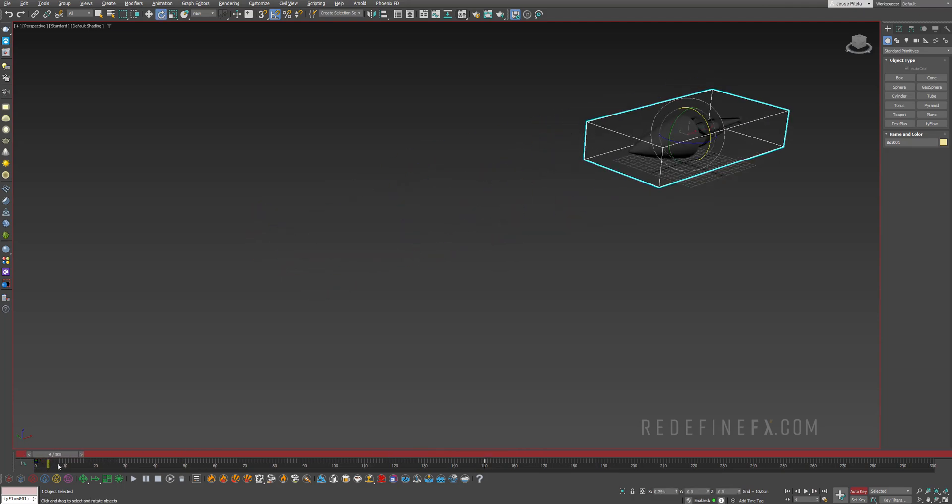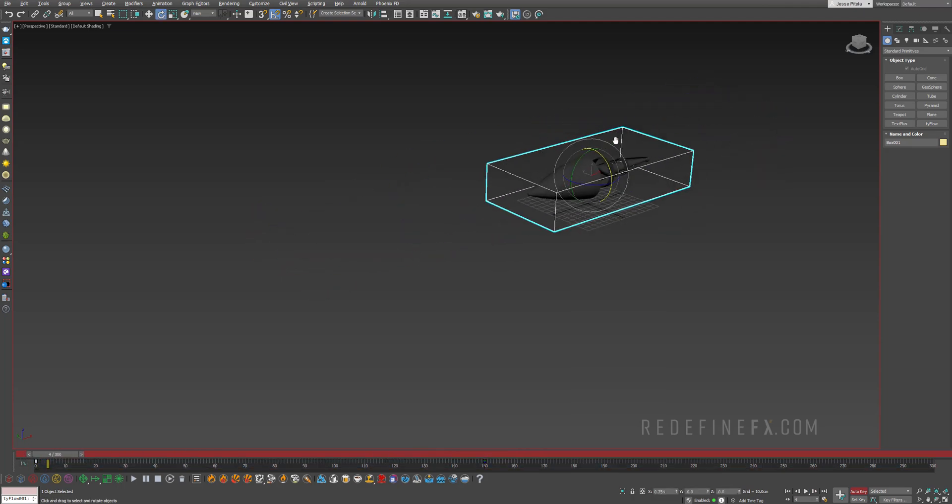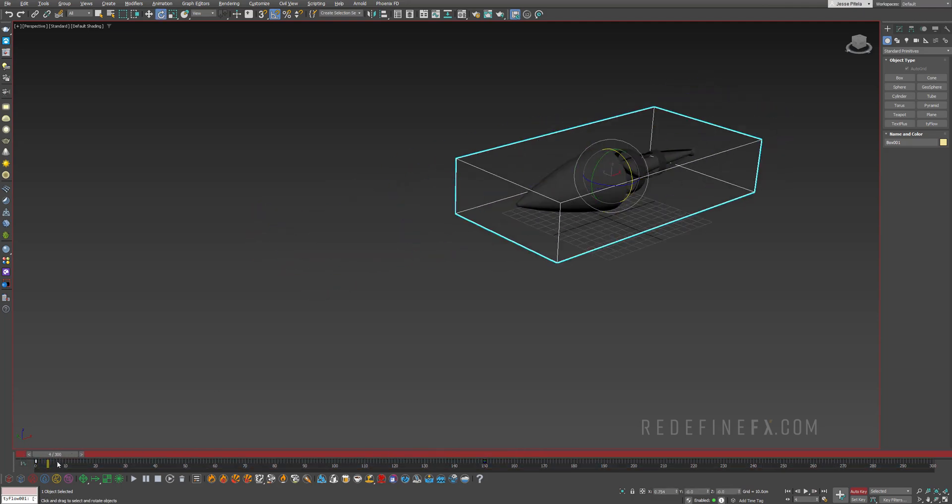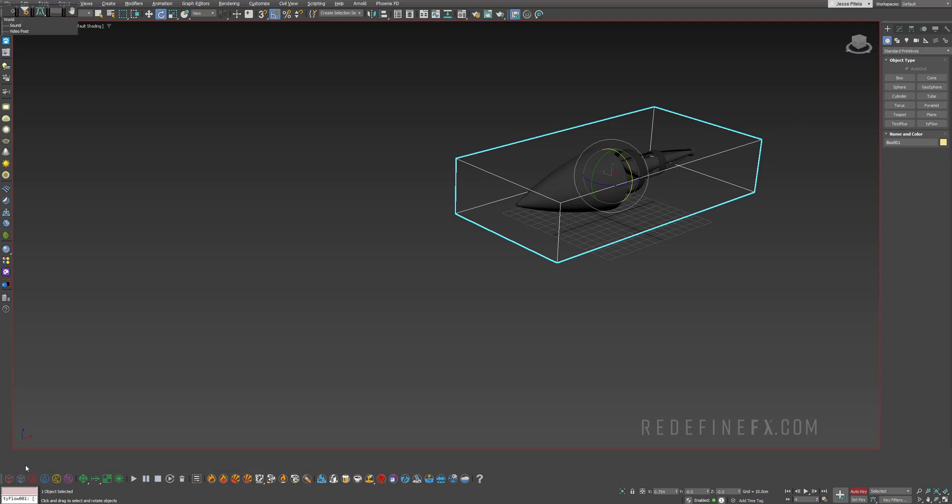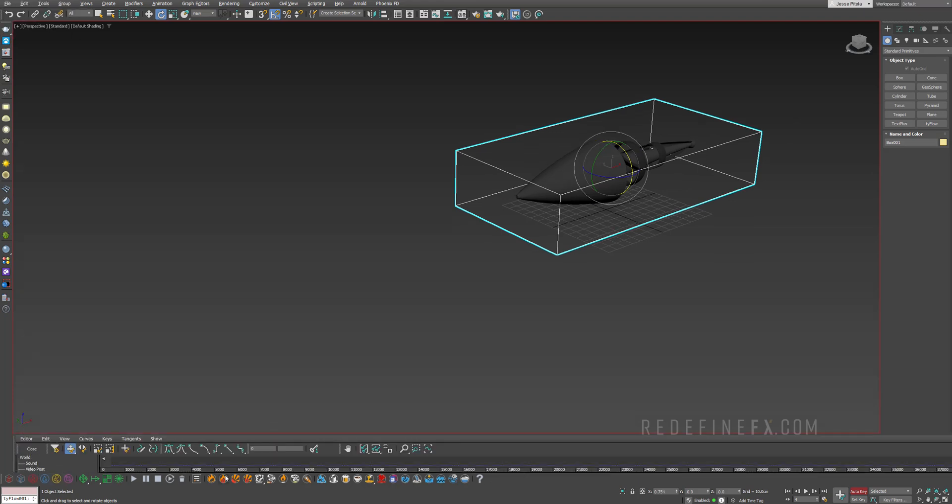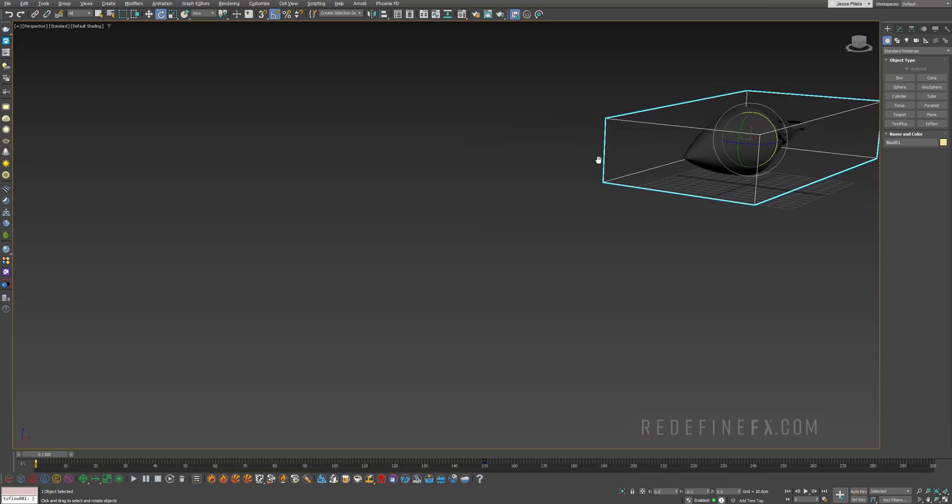So now we can just select the box, enable auto key, go to frame 150, move this forward a bit and hit A on your keyboard to enable the angle snap and rotate it 360 degrees this way. Make a key just to be sure and you should end up with something like this. The end key, I want to be smooth because I want it to sort of slowly come to a stop like this. So that's perfect. But the beginning key on frame zero, I want that to be linear.